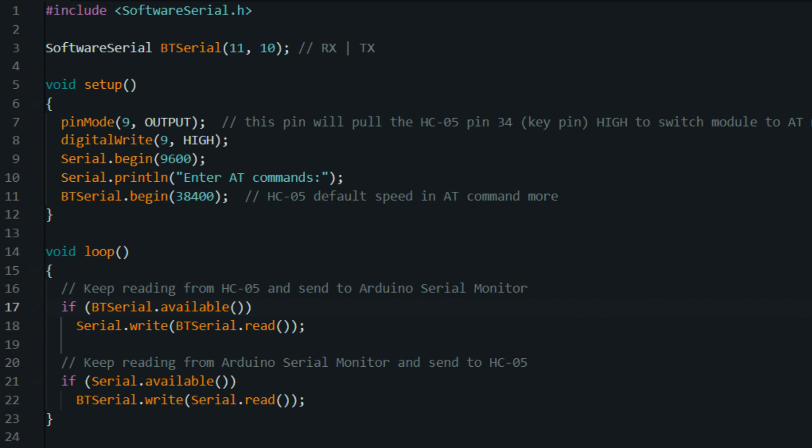Serial.print(incoming_value). This line prints the received character back to the serial monitor for debugging or verification purposes.